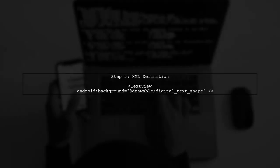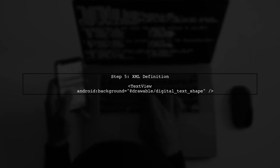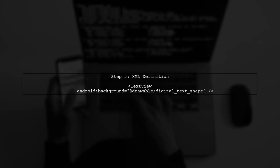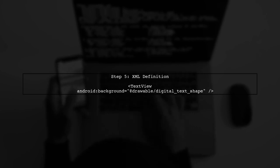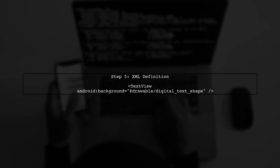Finally, ensure your text view is properly defined in your layout XML and the drawable is referenced correctly. This will give you the desired rounded corners.